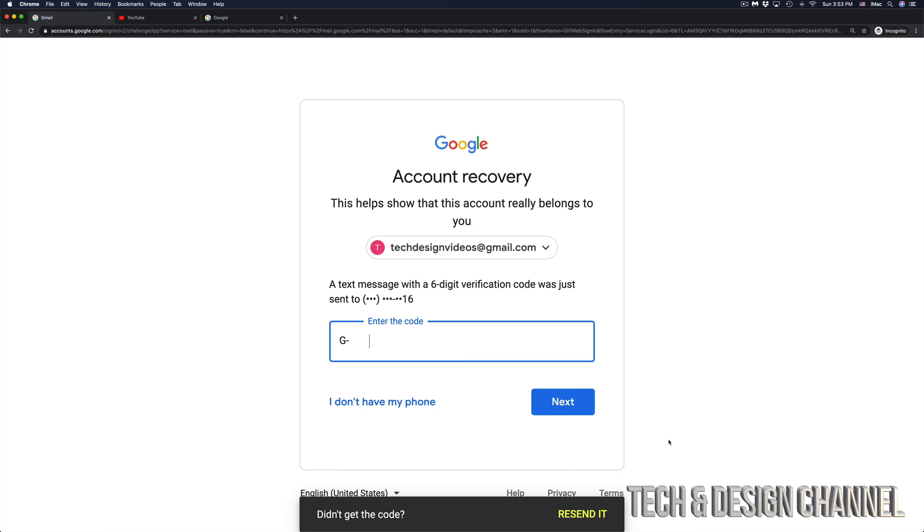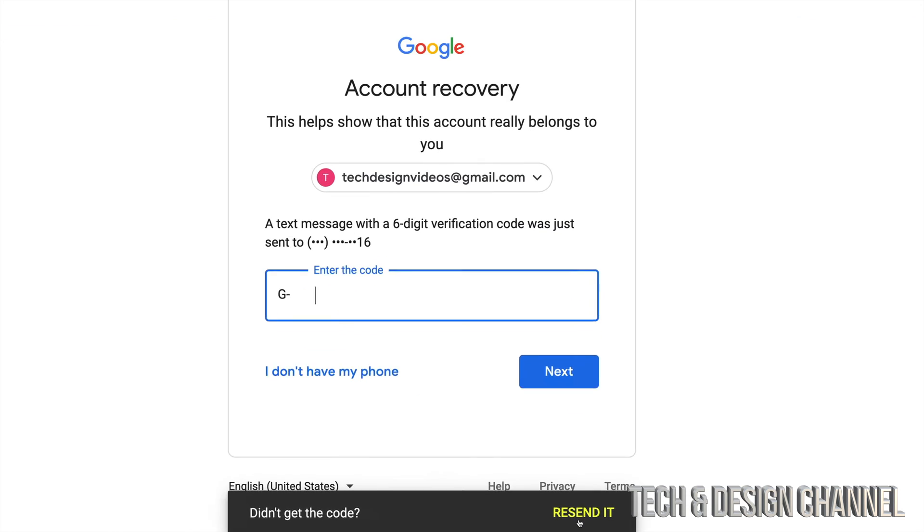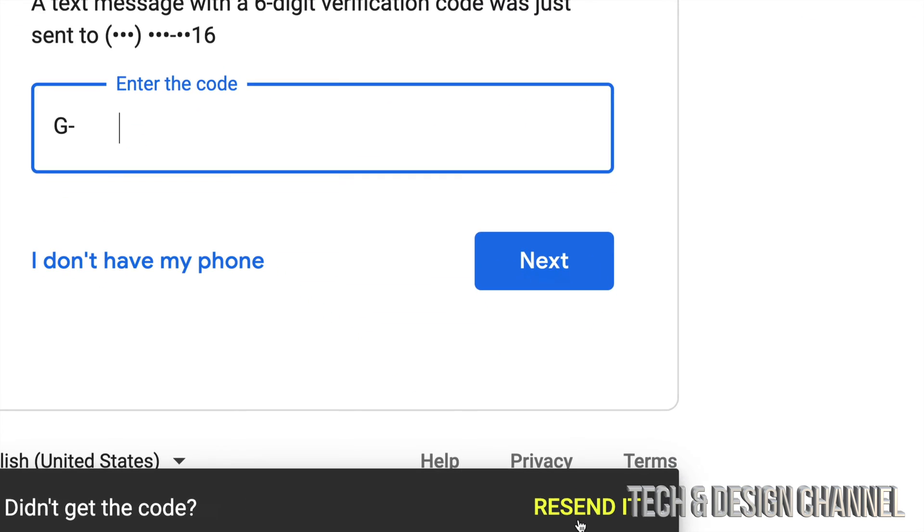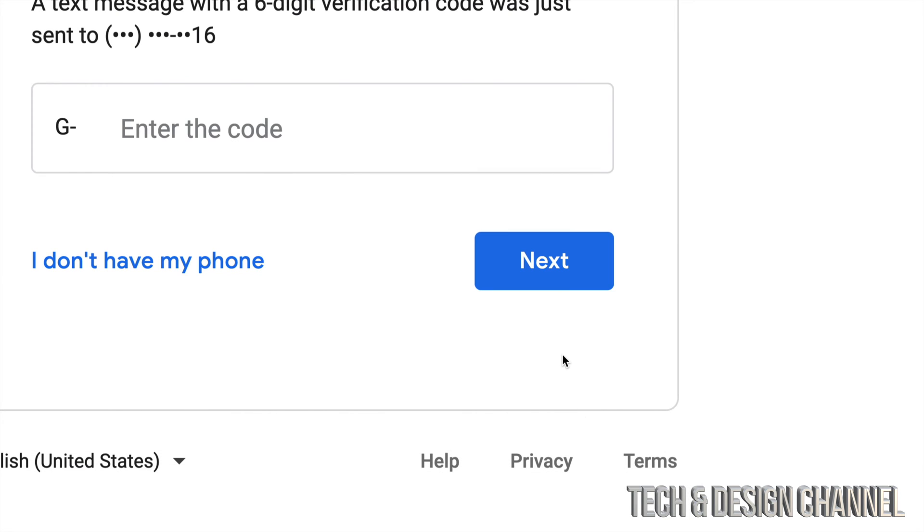If you've been waiting a bit and there's no code, then down here, you will see where it says, didn't get the code, resend it. Just click and resend it.